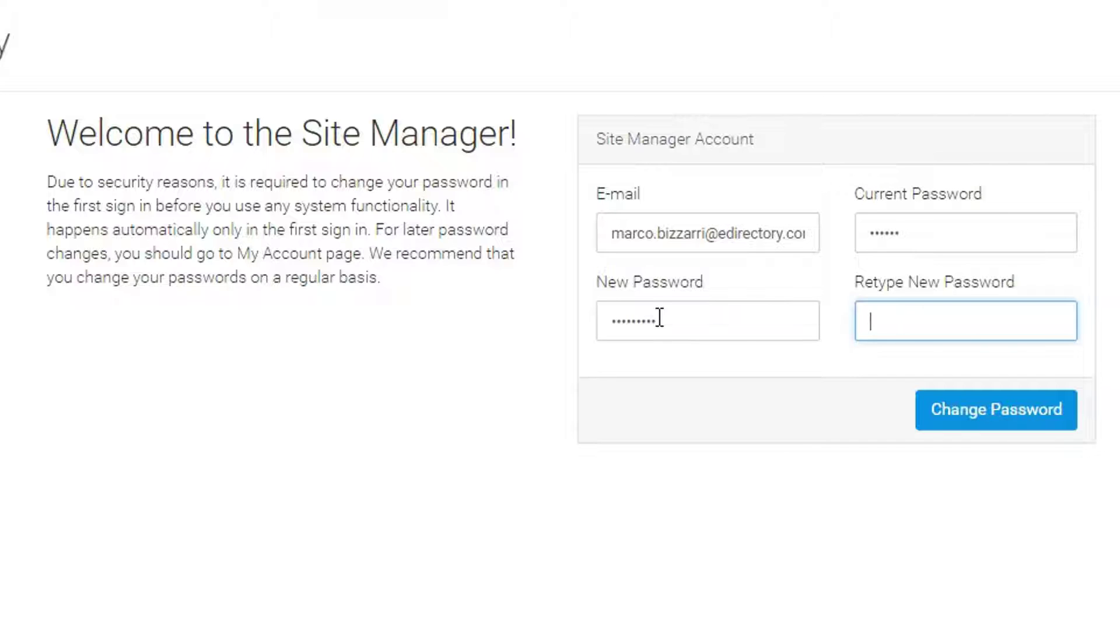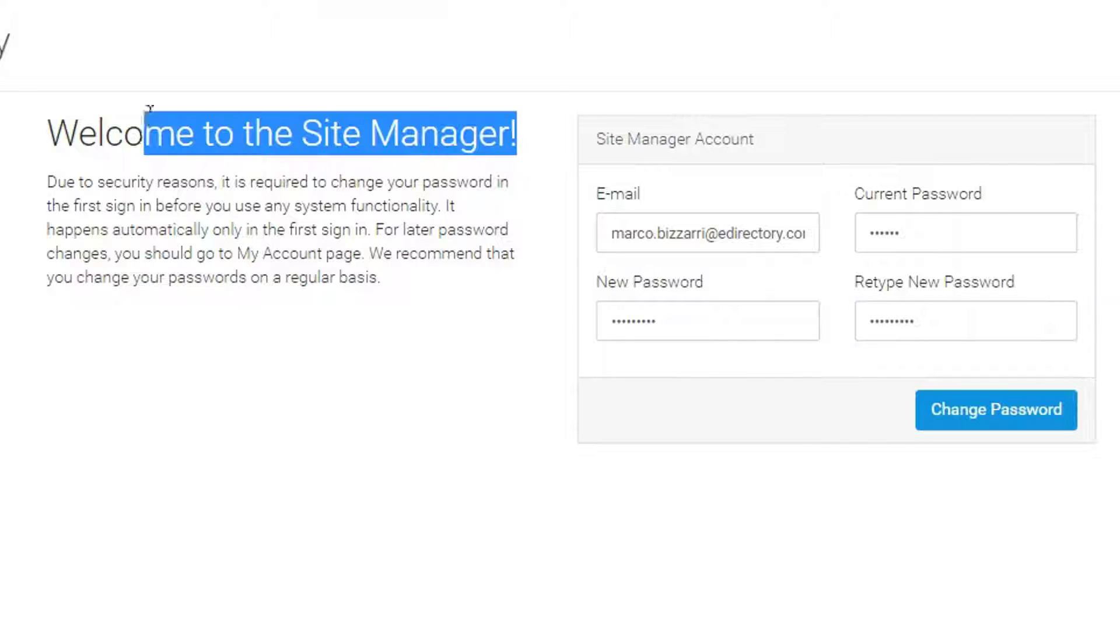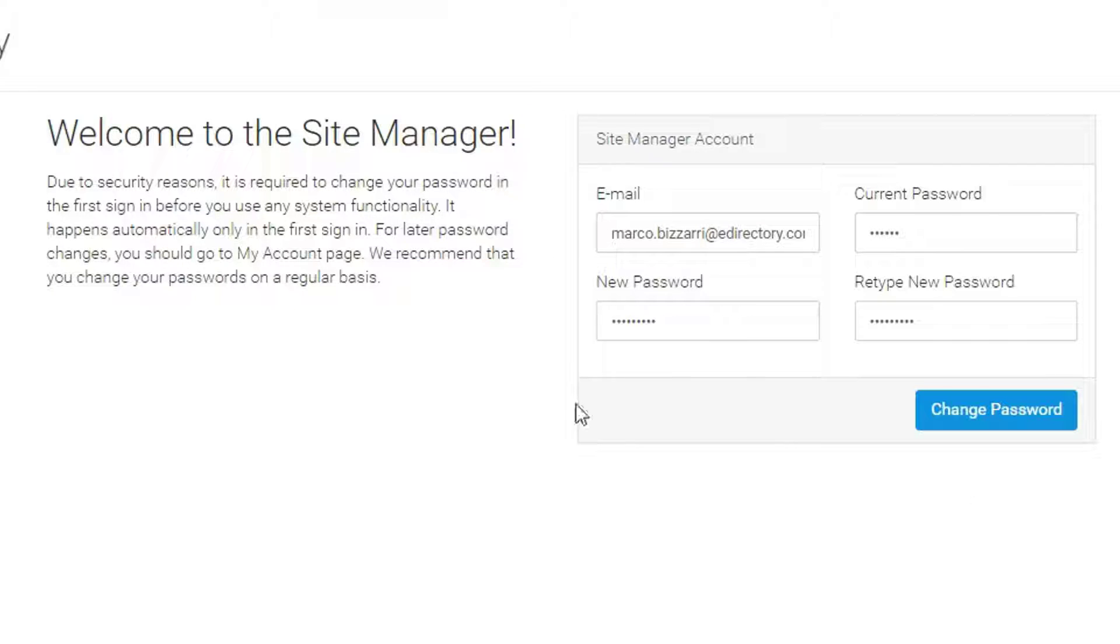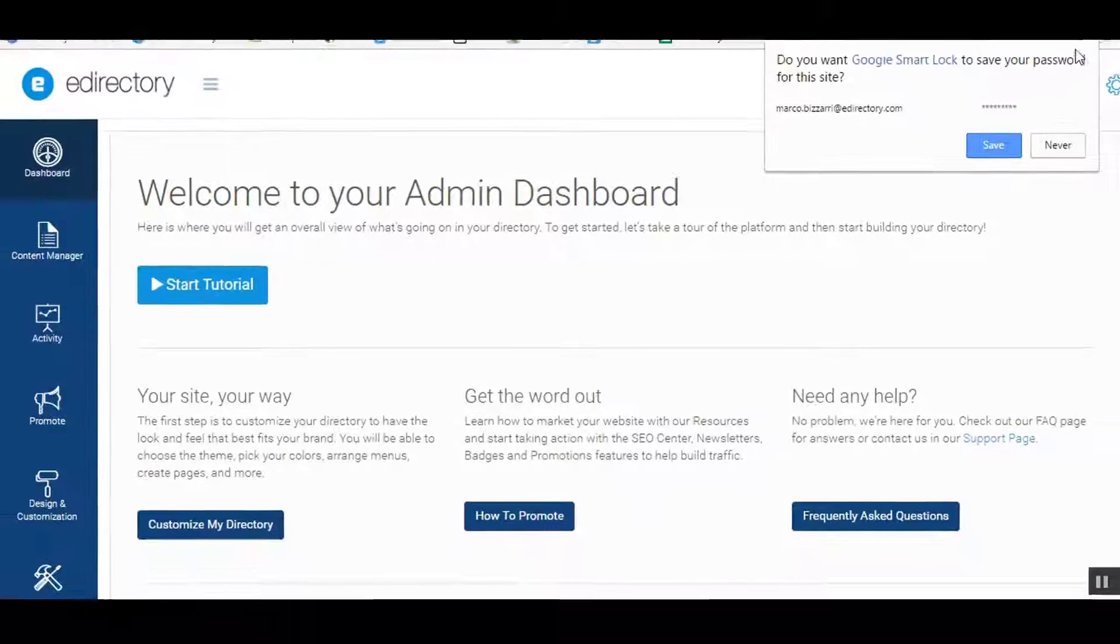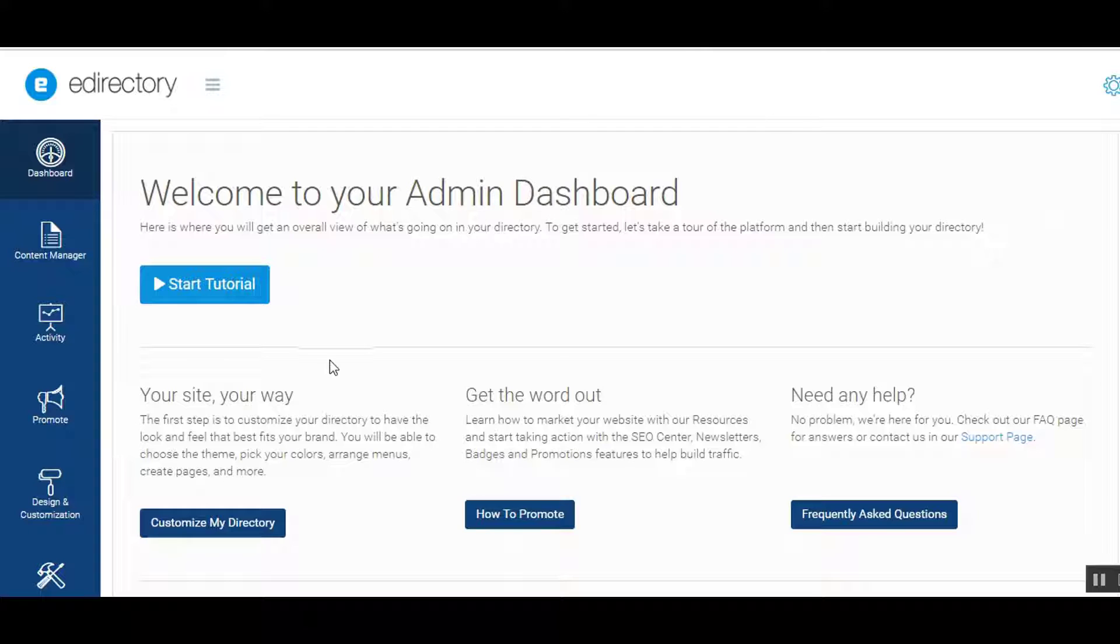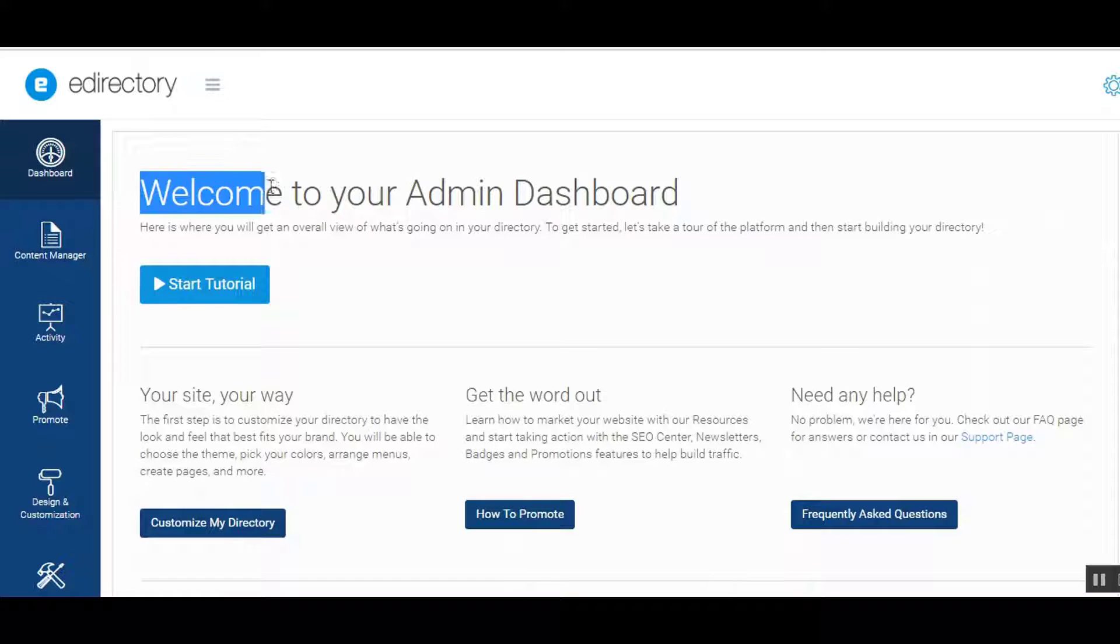This will now take you to the site manager area, the admin dashboard, back end of your new directory. Again, if you need this information, you'll have it in the 'eDirectory setup done' email. It will have all your login information.